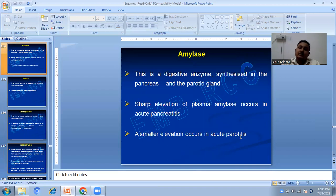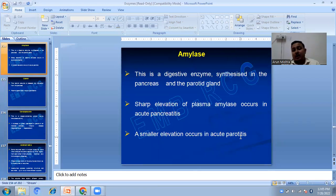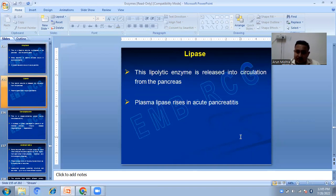Amylase is a digestive enzyme synthesized in the pancreas and parotid gland. Sharp elevation of plasma amylase occurs in acute pancreatitis, with smaller elevation in acute parotitis. Lipases are lipolytic enzymes released into circulation from the pancreas, and plasma lipase also rises in acute pancreatitis.